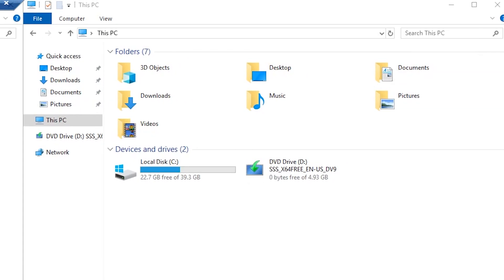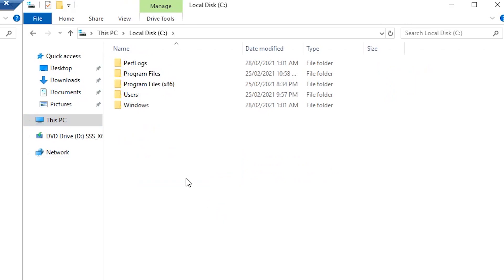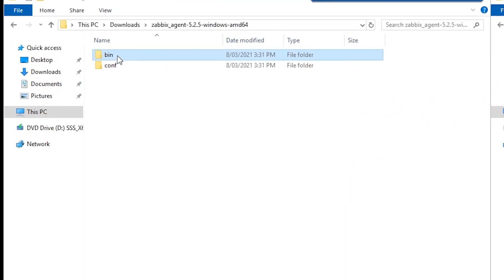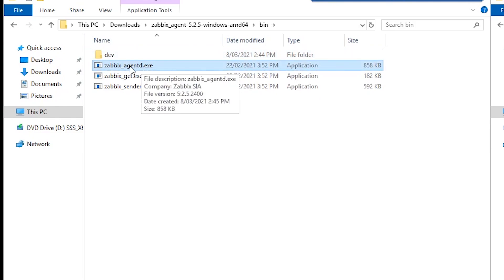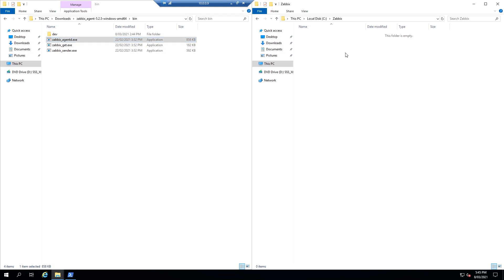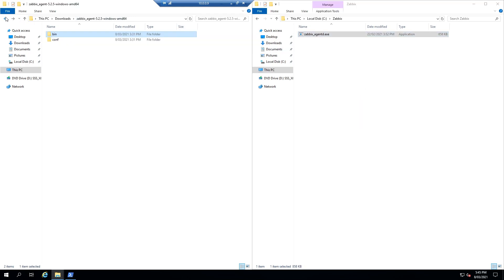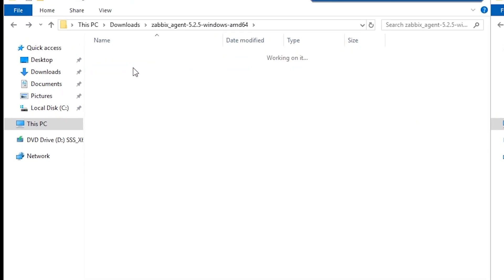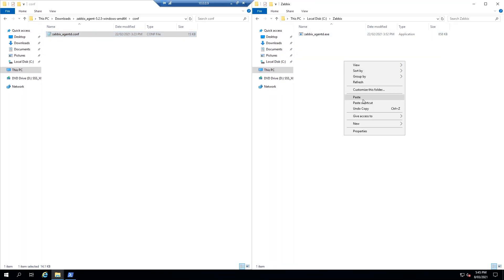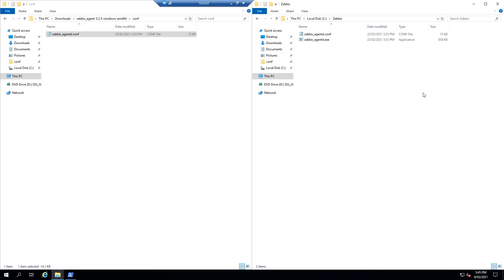The right location is on the C drive. Click on This PC, then Local Disk C, and here I'm going to create a new folder named Zabbix. Inside this folder we're going to transfer some files. On the left-hand side, open the downloaded Zabbix agent, go to the bin folder — the file we're interested in is zabbix_agentd.exe. You can enable file name extensions under View. Copy that file and paste it into the Zabbix folder. Then go back to the conf folder and copy zabbix_agentd.conf into the Zabbix folder as well. Our files are now prepared in C:\Zabbix.